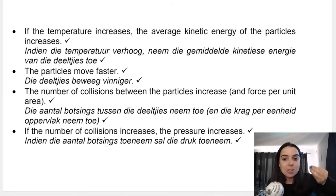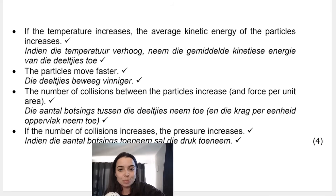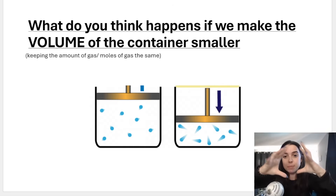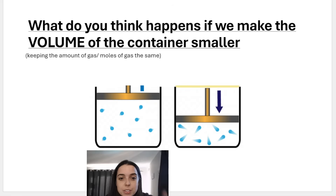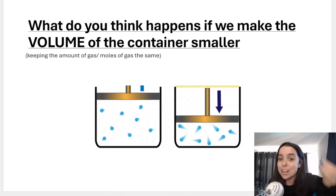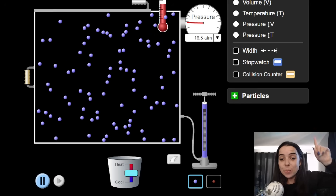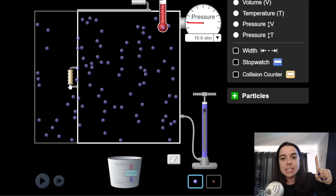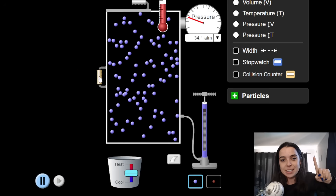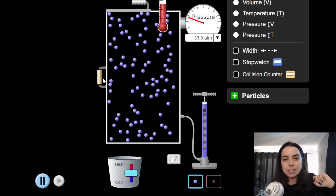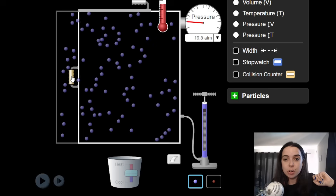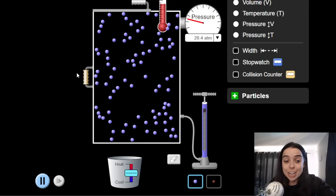What do you think happens if we make the volume of the container smaller? Think of volume as the space a substance occupies in three dimensions — a bigger container has a larger volume; a smaller container has a smaller volume. We can refer to the simulation: I'm decreasing the volume of the container. When the volume is increased, the pressure decreases; when the volume is decreased — making it smaller — the pressure increases.